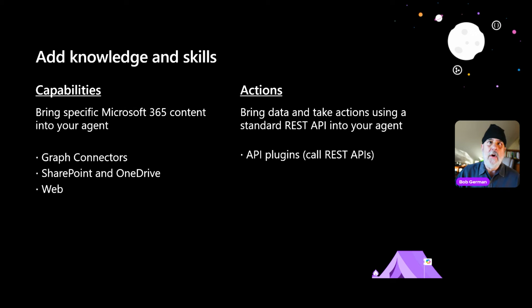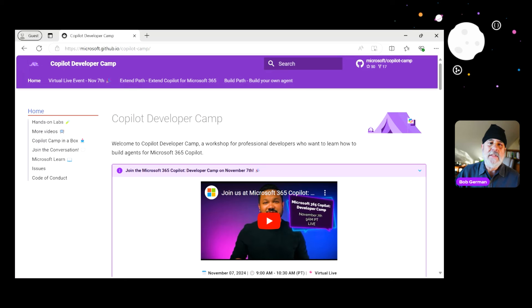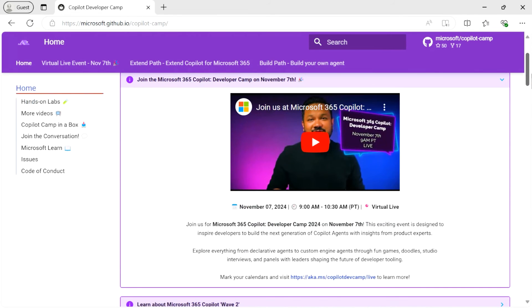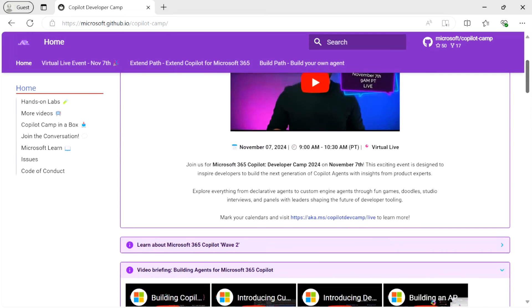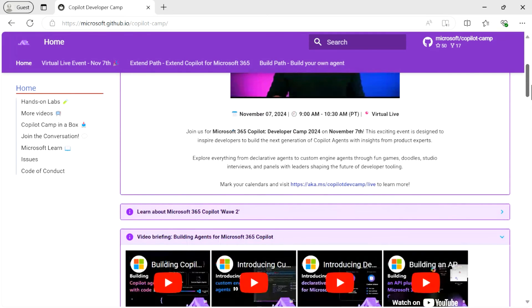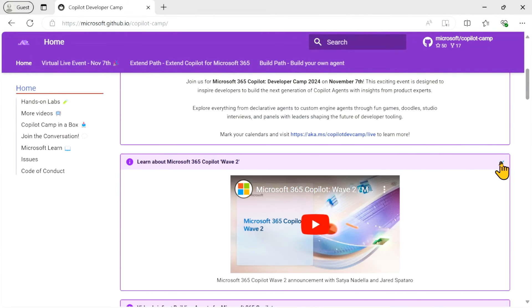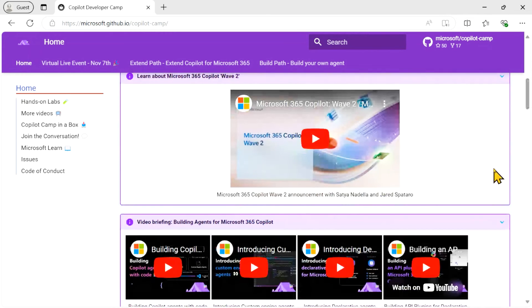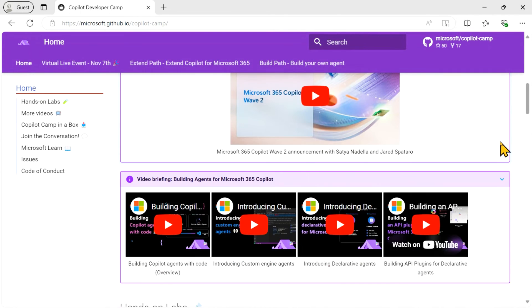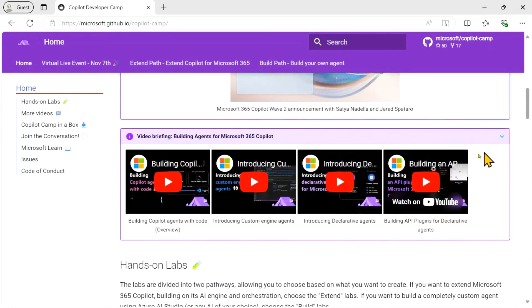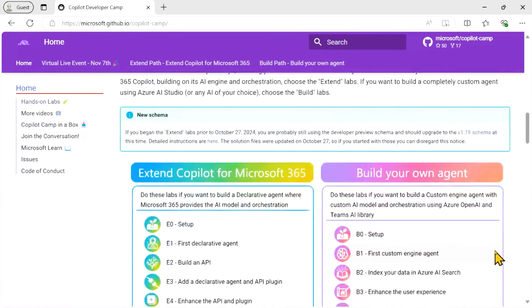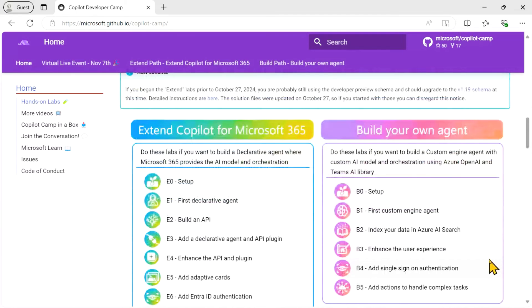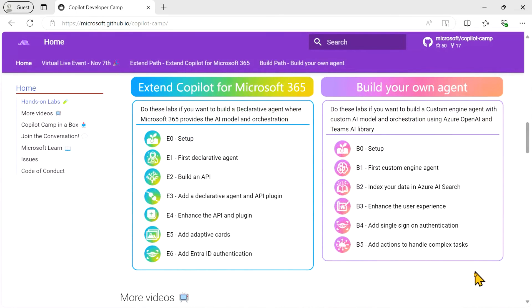Meanwhile, let me show you copilot camp or copilot developer camp. This is a website where you can actually build all of this yourself. We have an announcement for this broadcast. Of course, we have videos, including the original. This is the wave to copilot announcement from Jared Spataro and Satya Nadella. We have briefings on all the different types of agents.